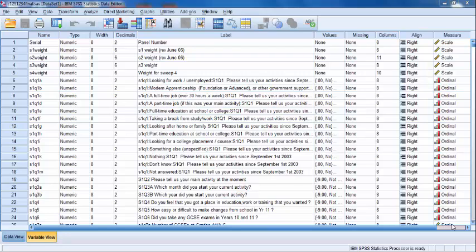For our cross-tabulation, we will consider the following research question. Is there a relationship between a student's history of truancy in year 11 and his or her enrollment in full-time education after secondary school?